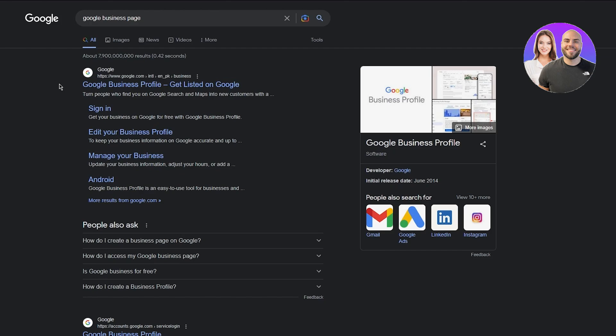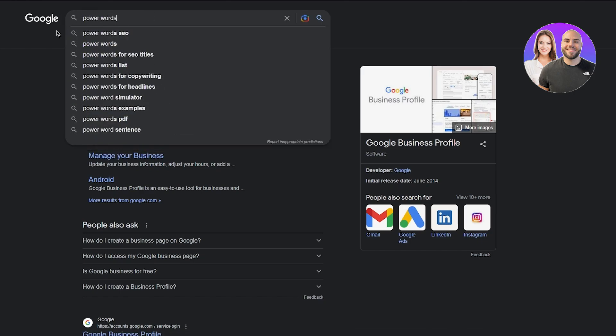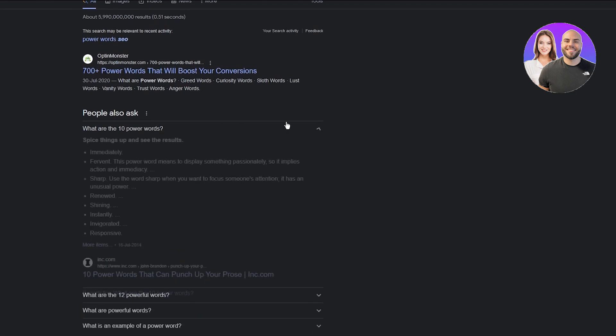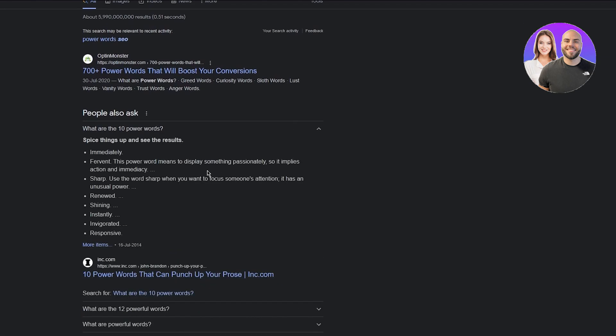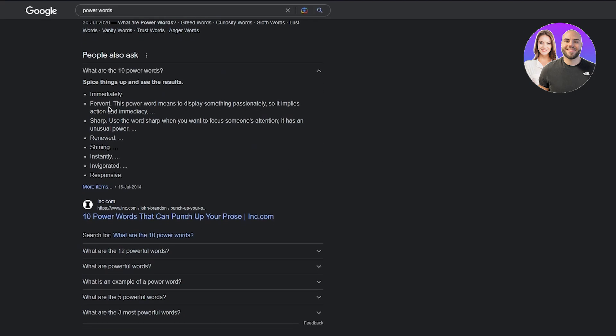Tip number 15 is create great titles. Select a keyword, write in second person, and use power words. Let me give you an example of what a power word is. Power words for your SEOs could be immediately, fervent, sharp, renewed, shining, instantly, invigorated, responsive. These are power words. So let's say immediately—immediately join gym classes or immediately join up. These are power words you need to use. Also use odd and prime numbers because those are what people are most likely to search. Use parentheses and brackets to make your work look more organized and nicer, to make you look more professional.